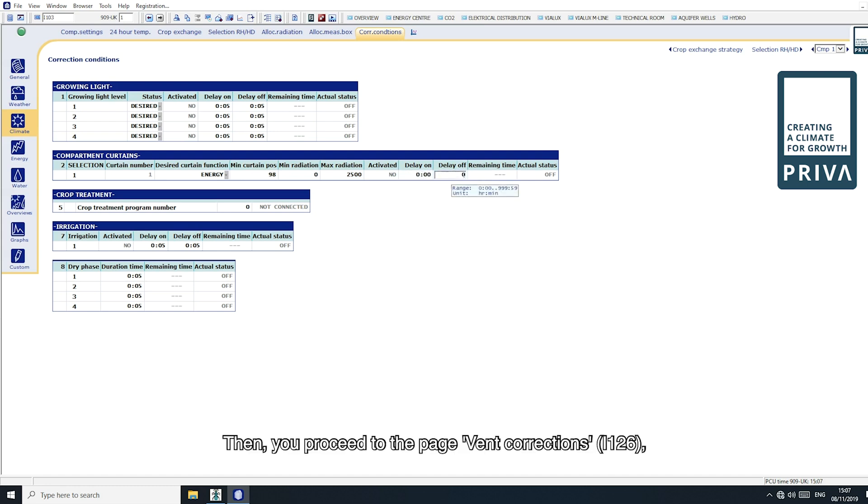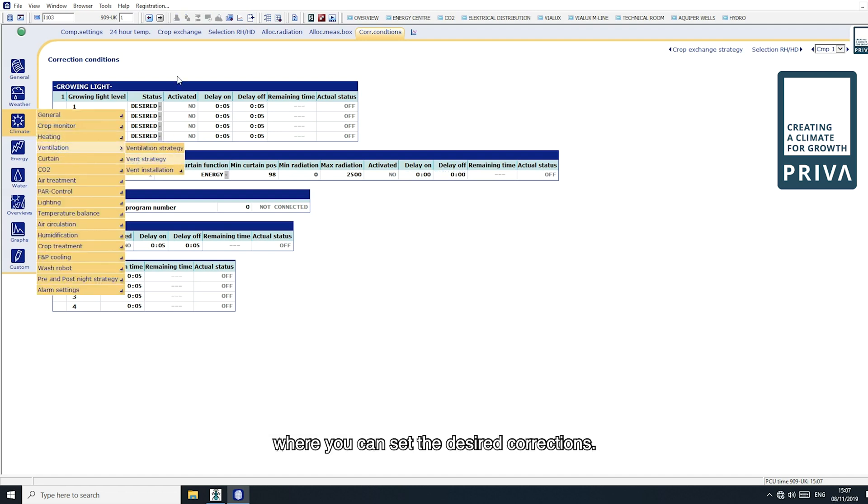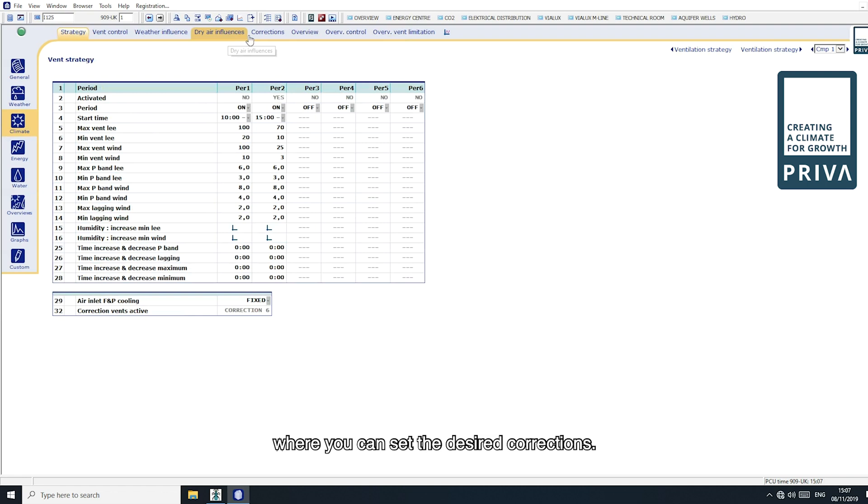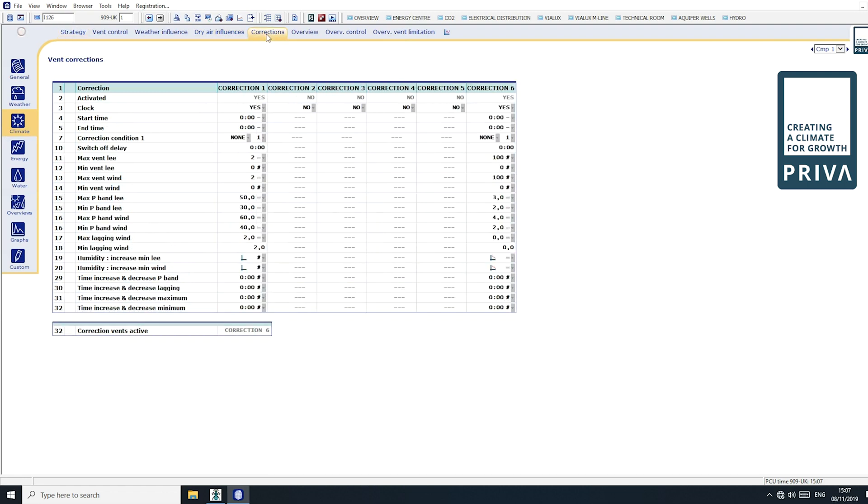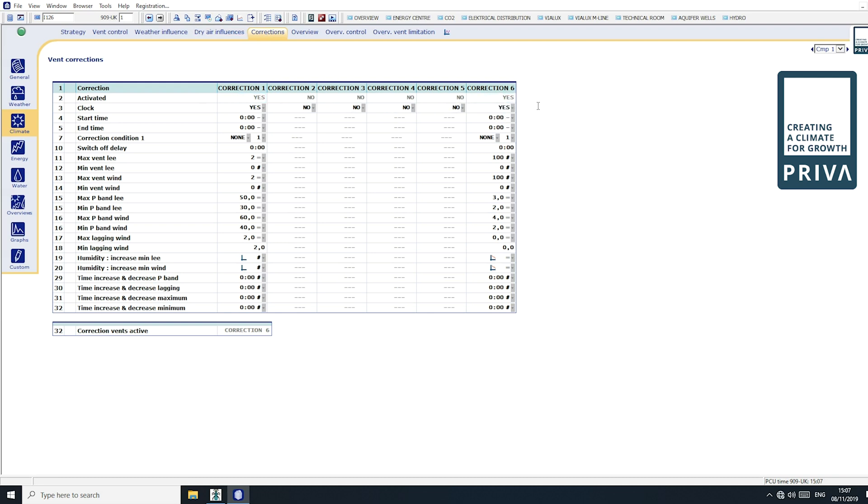Then you proceed to the page vent corrections I 126 where you can set the desired corrections. When the conditions of multiple corrections are valid, the correction with the highest number always has priority.